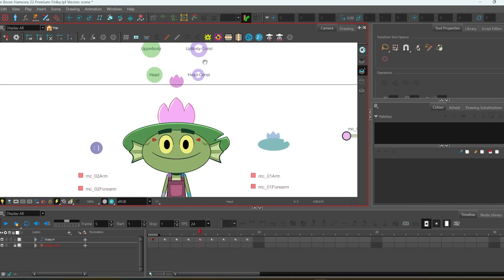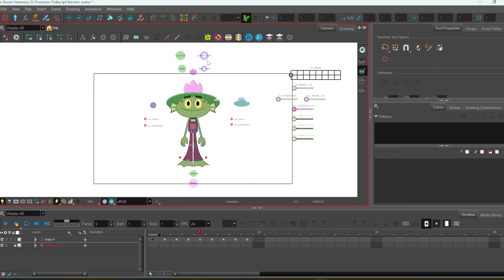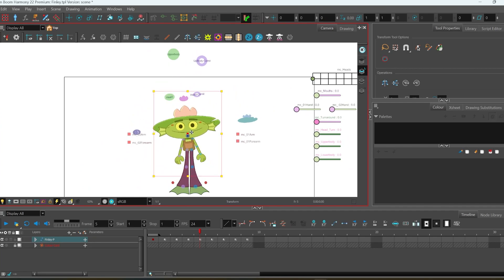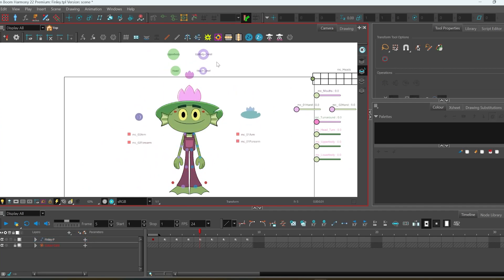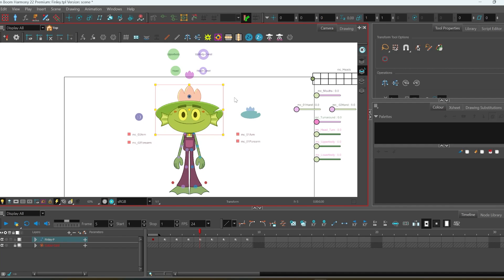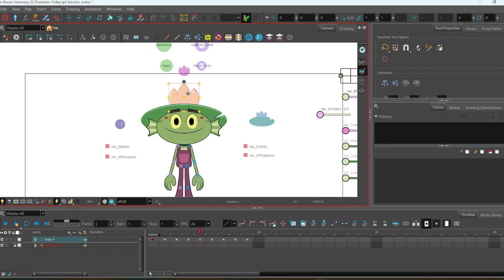Then we have the constraints. This is an upper body constraint. This is his head, and here is just for his little flower on top of his head.